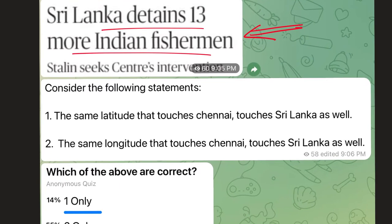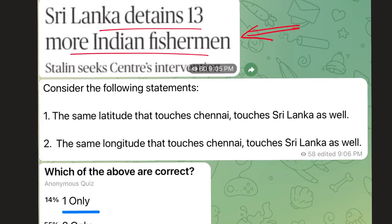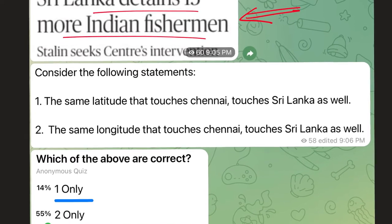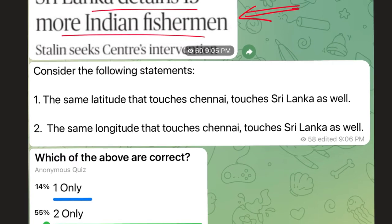So I thought about what logical question can be asked around this issue, and I thought of asking something about mapping. The first question read: consider the following statements — the same latitude that touches Chennai touches Sri Lanka as well, and the second statement read, the same longitude that touches Chennai touches Sri Lanka as well.